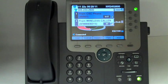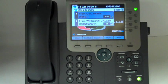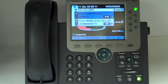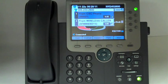Sometimes it happens when you have two separate calls on your telephone and you end up going back and forth between the calls to share information. Invariably you get to the point where you say hang up and I'll call you back to conference you in. Now with the Cisco VoiceOver IP telephone set you can actually join the calls instead to create a conference call.